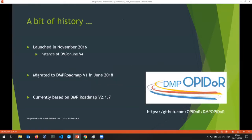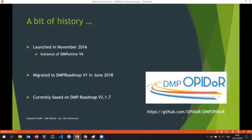First, a bit of history. DMP Opido was launched in November 2016 and was at the time an instance of DMP Online v4. When the DMP Roadmap codebase was launched, we migrated to v1 in June 2018. We are currently based on DMP Roadmap version 2.1.7, which is the version running on our live server.